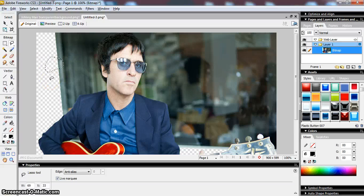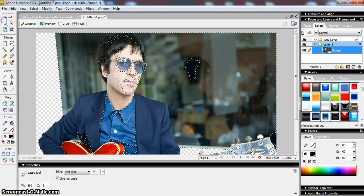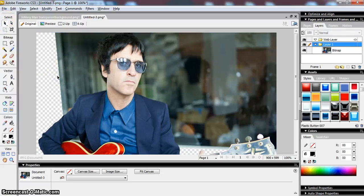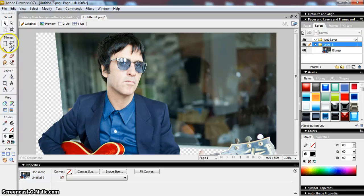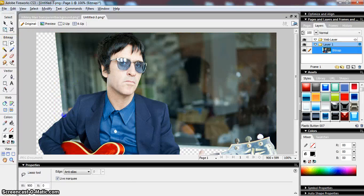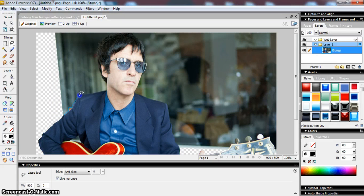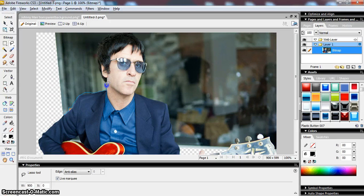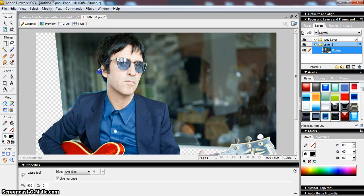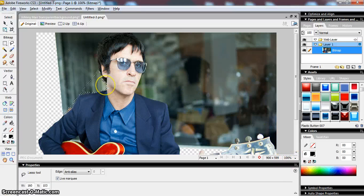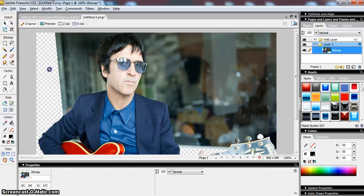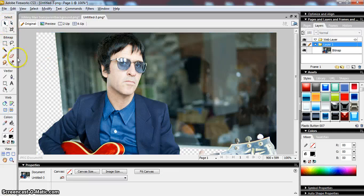Now lasso is fine, but unless you've got an incredibly steady hand, you would find it very difficult to draw - see I've already gone wrong there - a line all the way around without going wrong. And even though I would advise you, if I was doing this properly, I'd change the magnification so I could see more closely, it's very difficult to do.